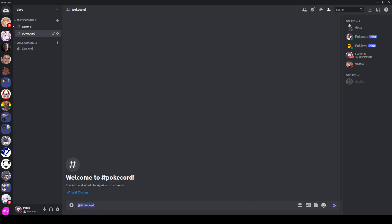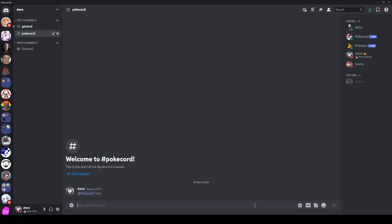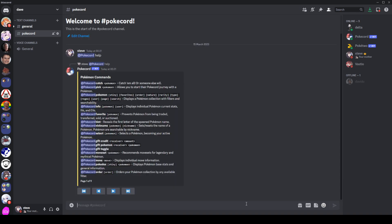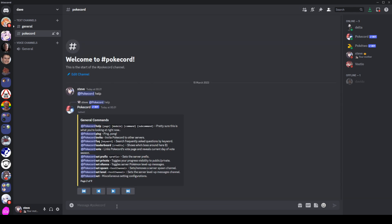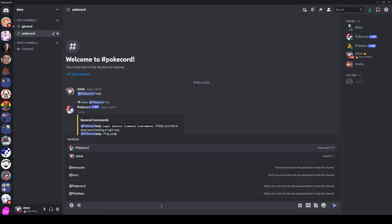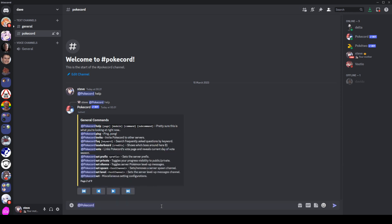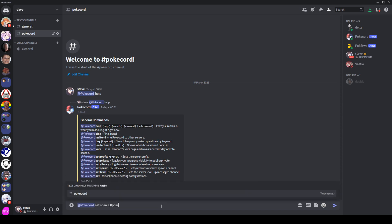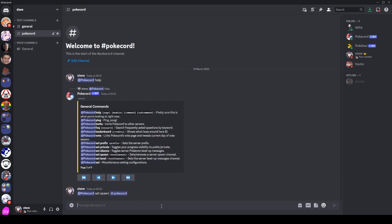So we are going to ping PokeCord, and then we can type help. And that's going to send the big old help message here. It's got nine pages and we can flick through them. One thing that we're going to be looking for here is the set spawn command. So as you see, it's got the PokeCord ping in front of every command. So we're going to do PokeCord, we're going to say set spawn, and then I'm going to tell it this channel.